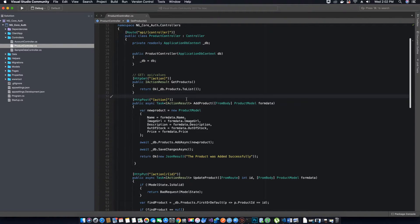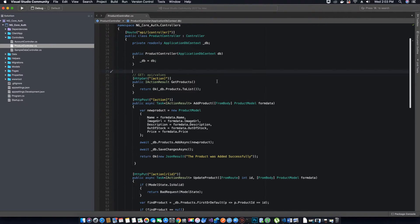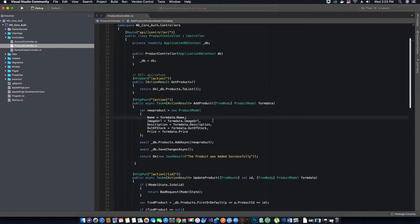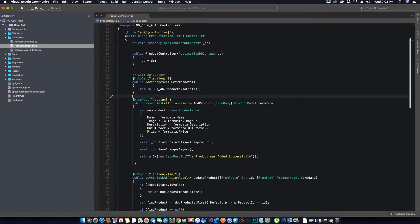If you remember, in our registration method when we register a new user using Identity Framework, we created a default role for the user which was 'customer'. So anytime a user registers in your application, he will get the role of customer, and a customer can only view the products or purchase the products from your application frontend.